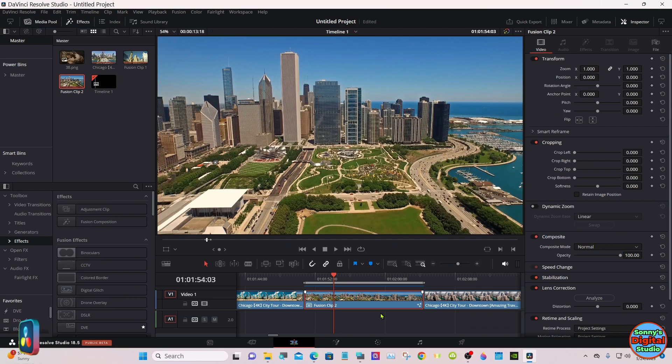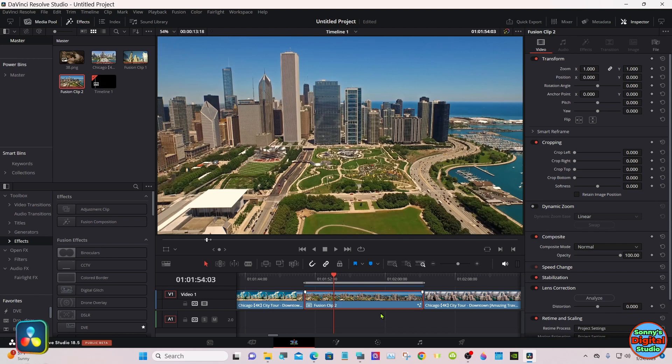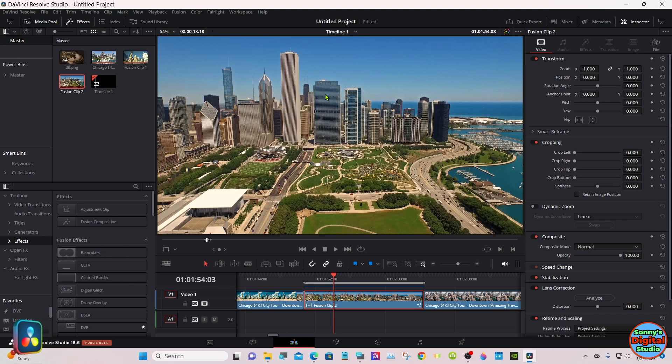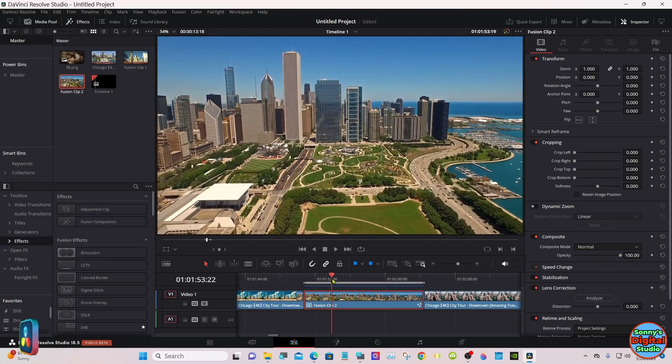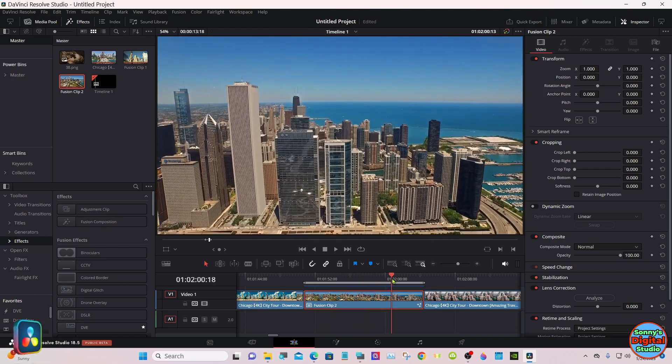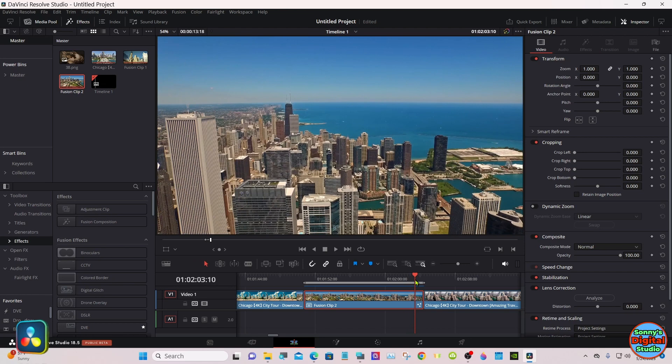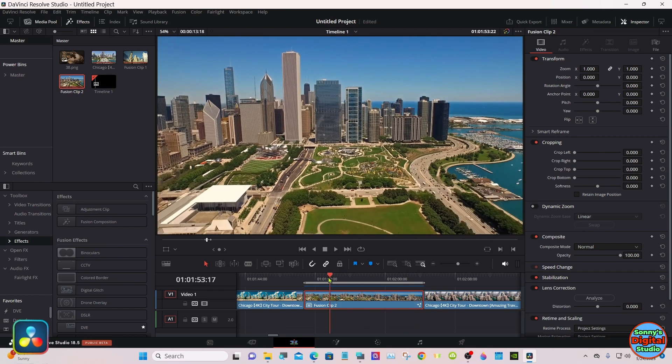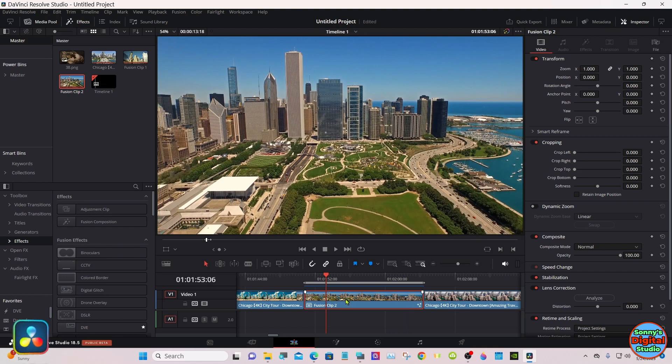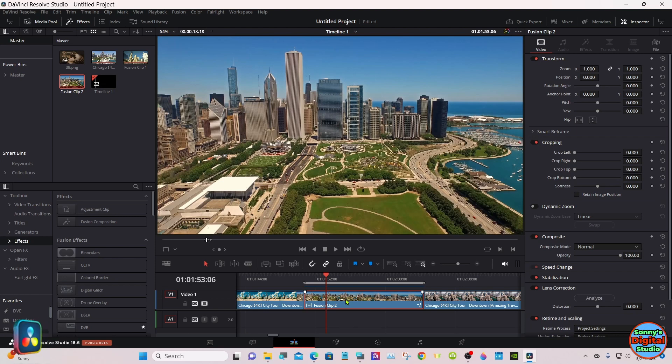Hello everyone, we're here in DaVinci Resolve 18.5. We're going to do a simple planar tracker and put a picture up here in this building. It's actually gonna be a picture of a wolf my daughter had drawn. As you see, we have a lot of movement in this scene. I already have this clip turned into a fusion clip.